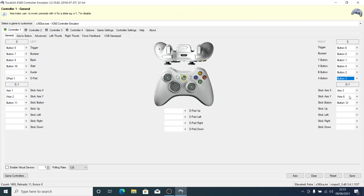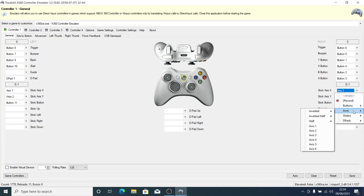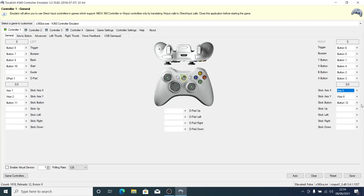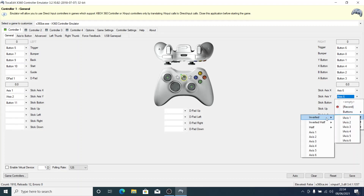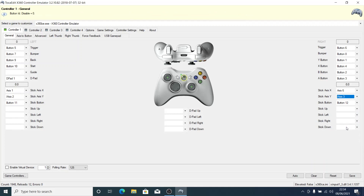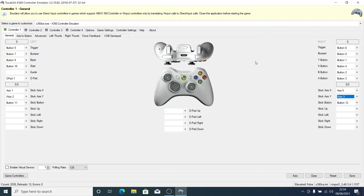I've already set this — change this to Axis 6, then change this to Inverted Axis 3. You can take a screenshot of this; this is how it's supposed to be. My gamepad is all set, everything is well configured. You just click Save and you're done. You can now play your FIFA, Call of Duty, or any other game with your gamepad.